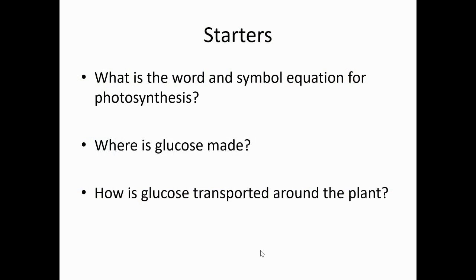Your starter for today's lesson: what is the word and simple equation for photosynthesis? Where is glucose made, and how is glucose transported around the plant? Pause the video, and when you come back we'll go through some answers.